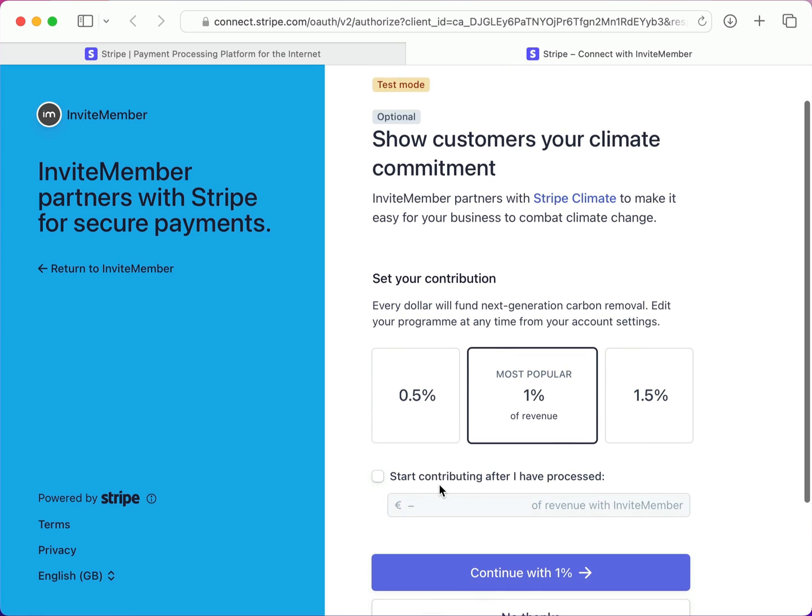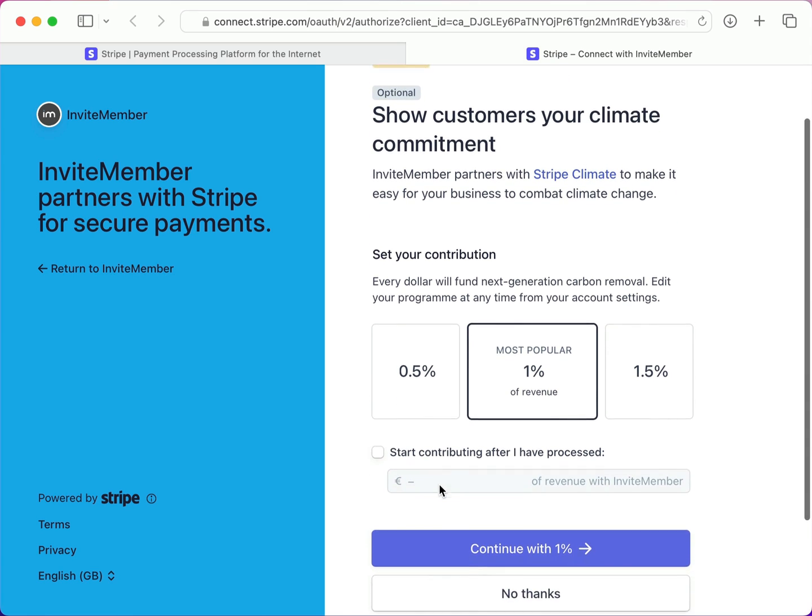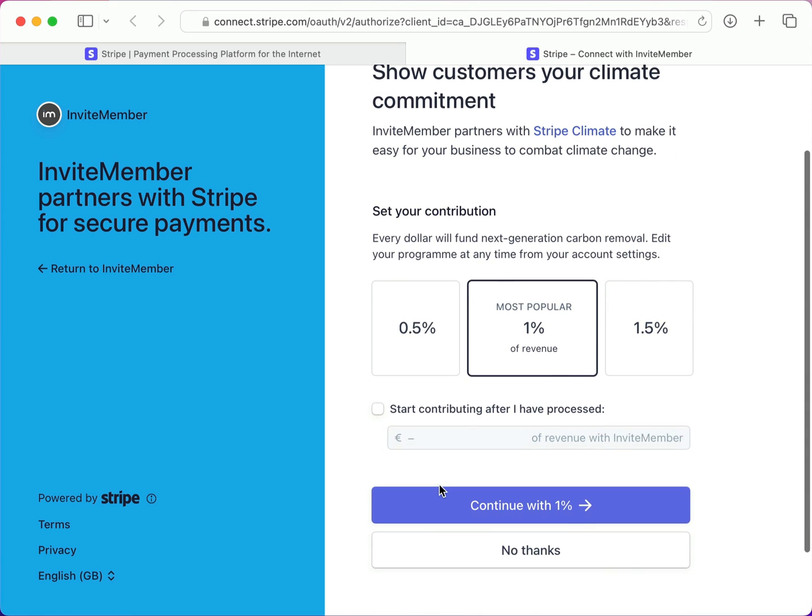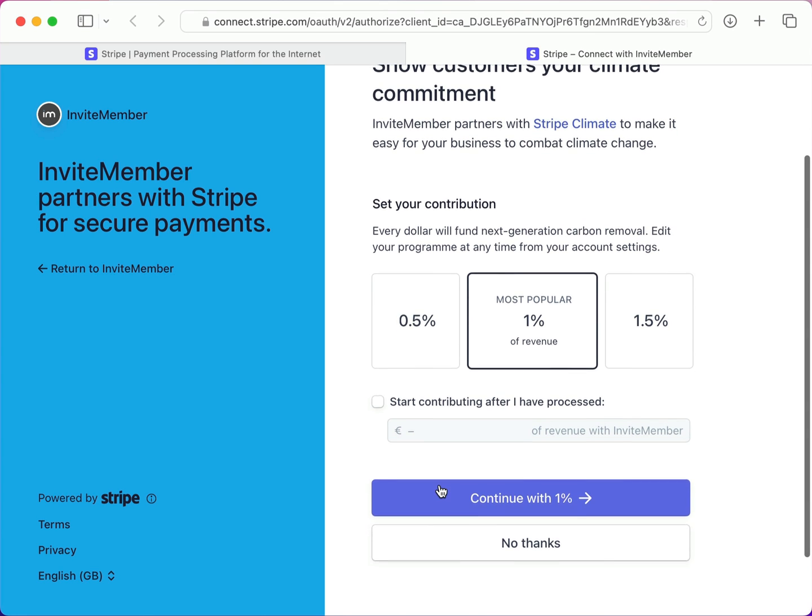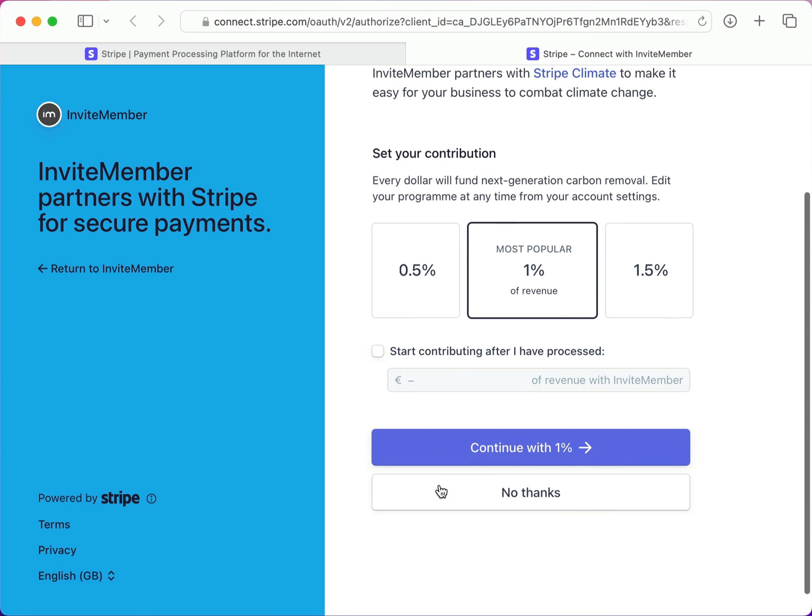On this page, you can make a commitment to protecting the climate by choosing a percentage of your revenue to combating climate change. Or you can opt out by clicking No Thanks.